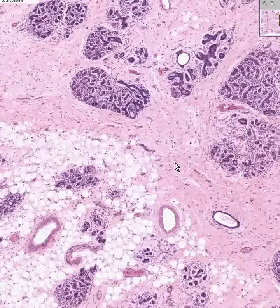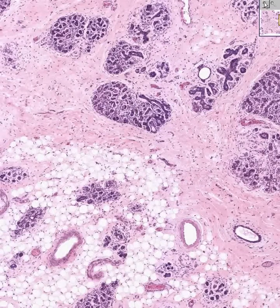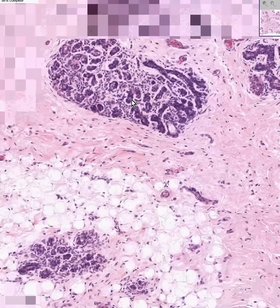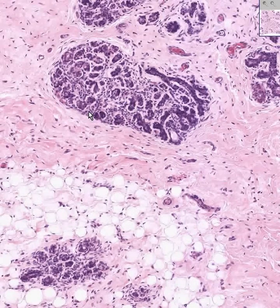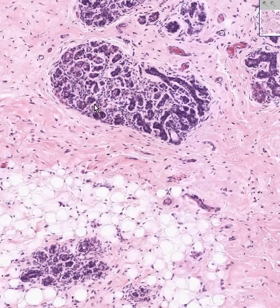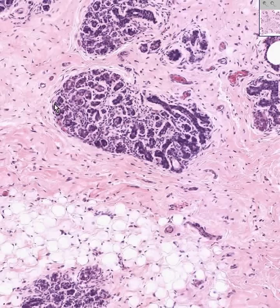At the next lower level, lower than the lobule, you have these individual structures here — and these are the actual acini, sometimes called alveoli. Each acinus is separated by a small amount of connective tissue from other acini. Otherwise, this whole thing is a lobule.